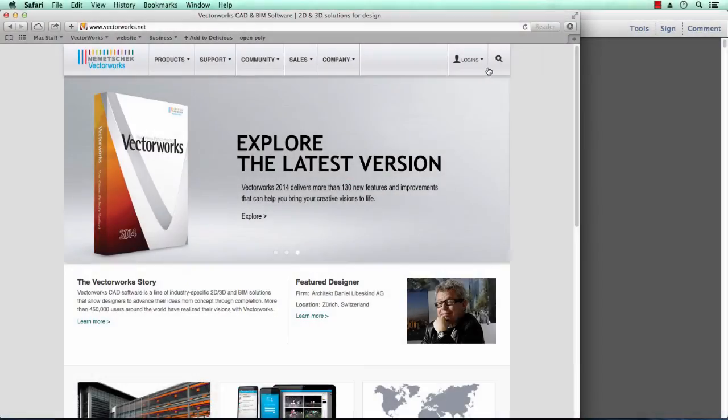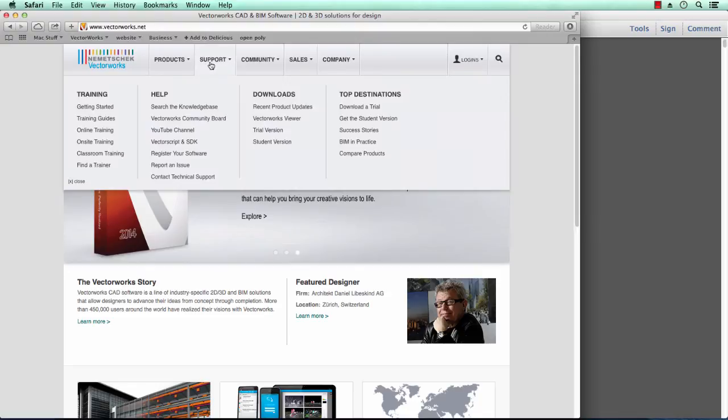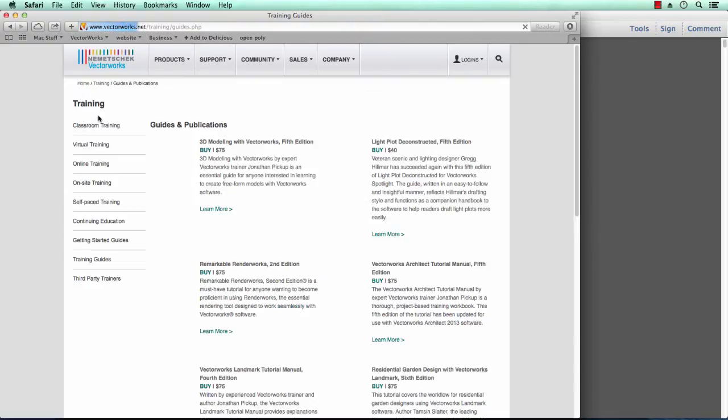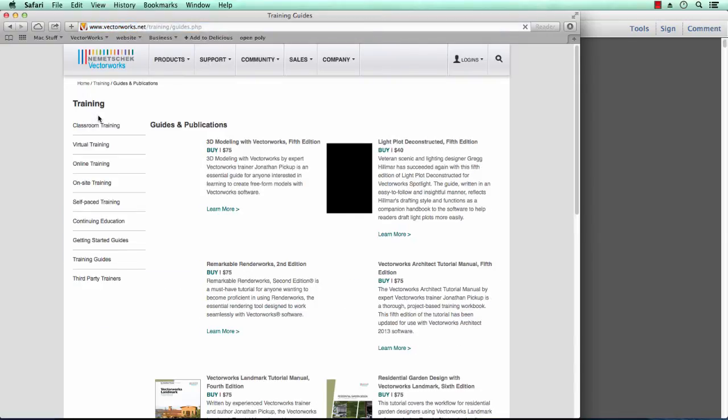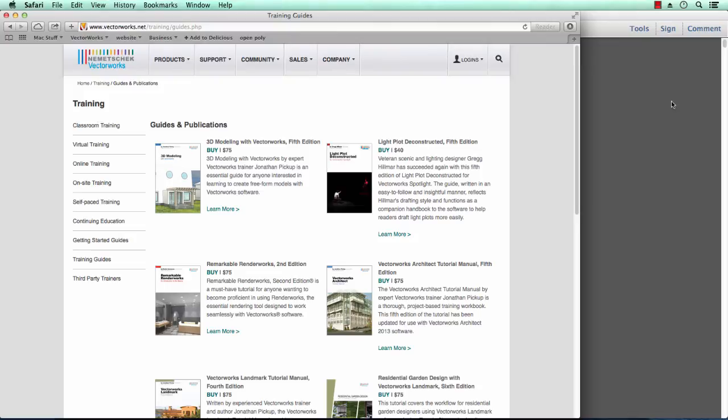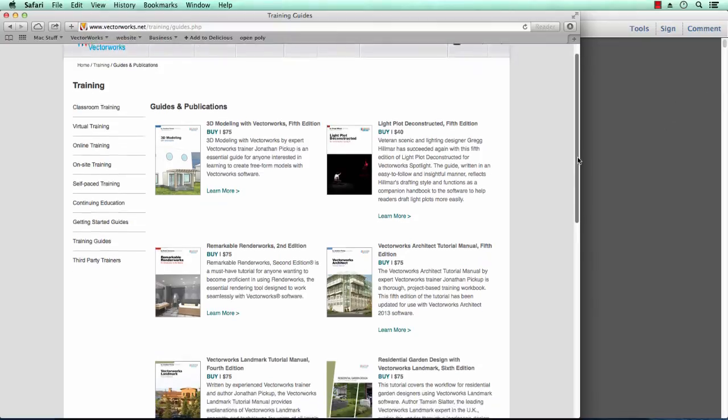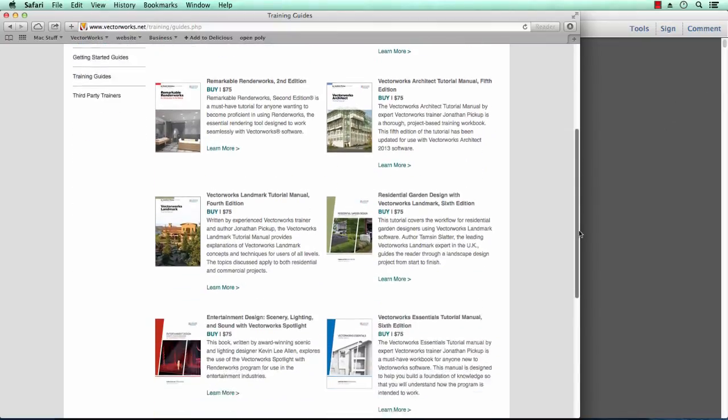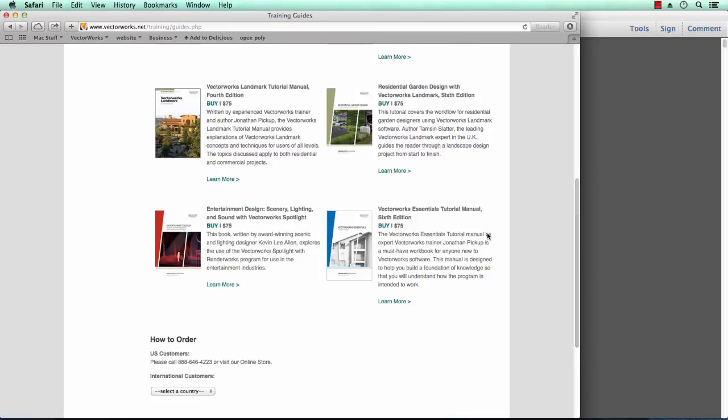If you'd like to get a copy of the Essentials Tutorial Manual, go to Support and look for Training Guides. You should find all of my training guides here along with the other authors. The one that I've been talking about is this one, the Essentials Tutorial Manual. Click on the Buy button to buy it or if you want to learn more, click on Learn More.